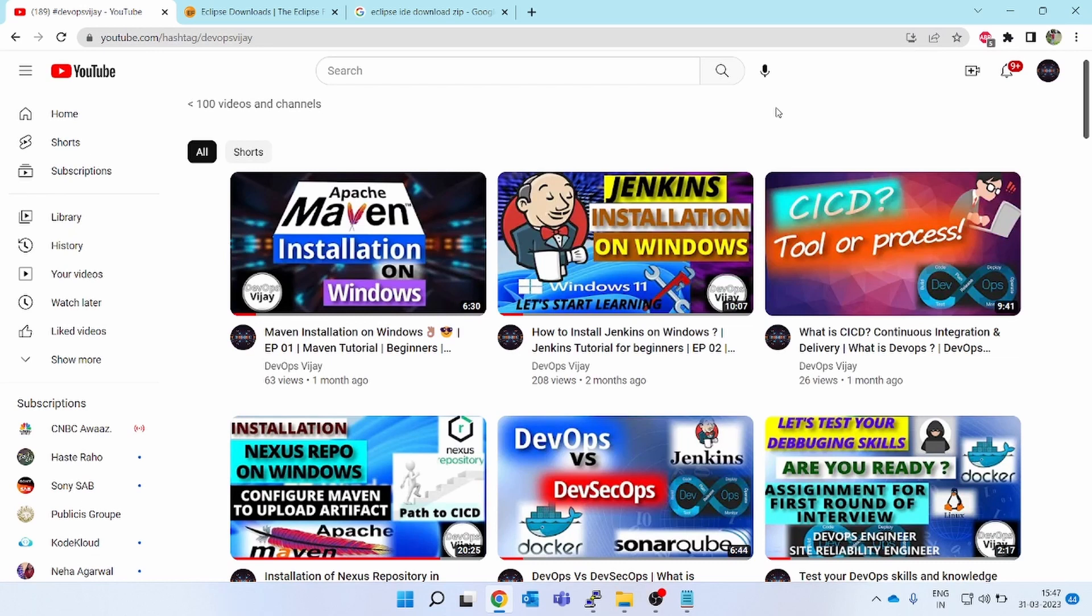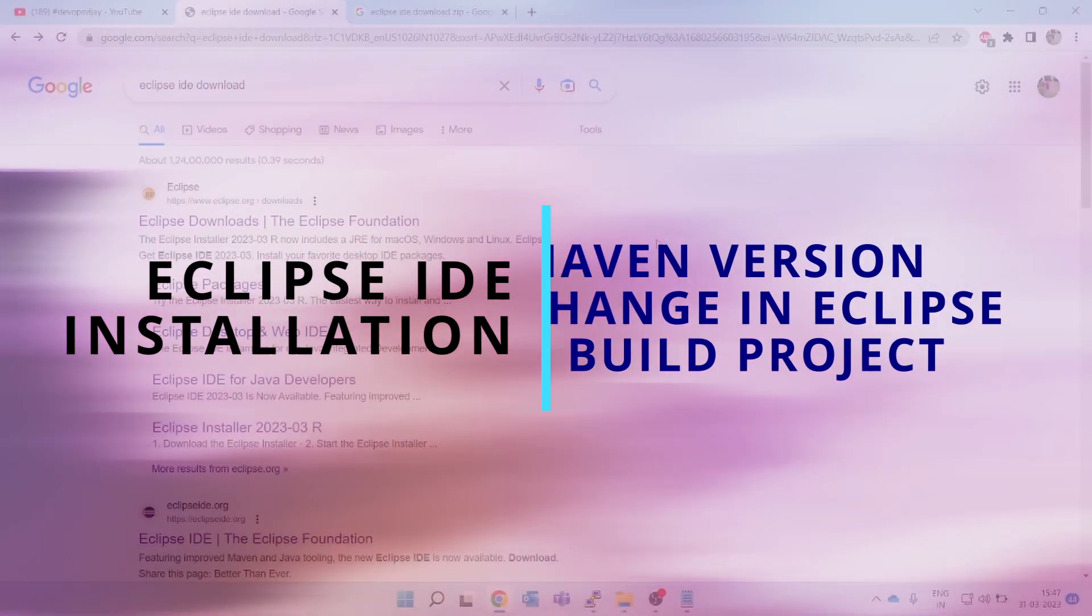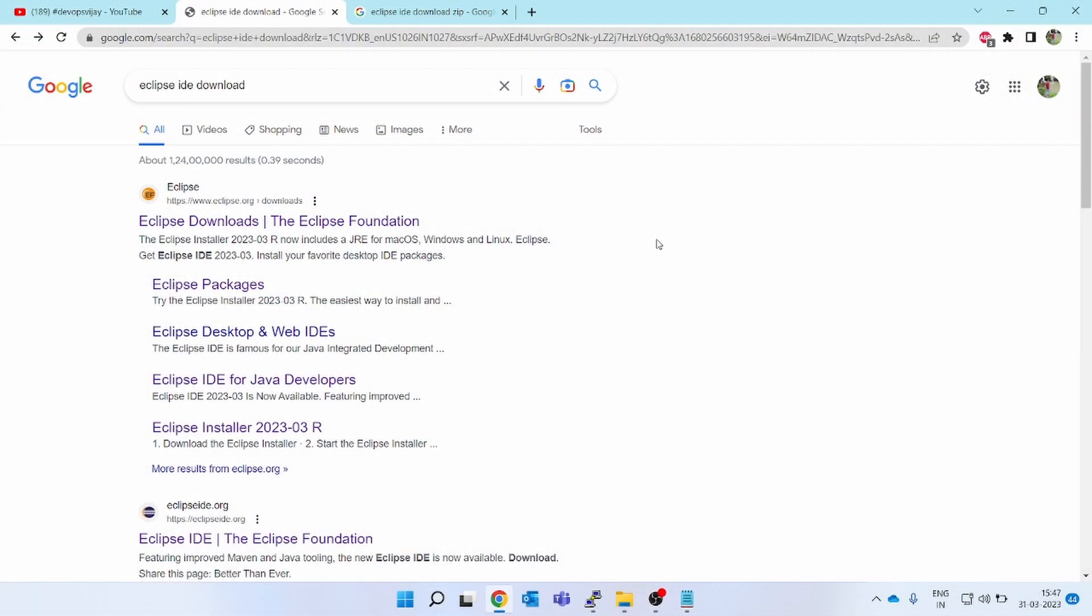Hello friends, welcome to the channel DevOpsVijay. Today we will be learning about how to download Eclipse IDE, install it in your Windows box, and we will try to switch the Maven version. Eclipse download is easy, but when you download the normal MSI or executable file, it will throw some error, so you have to download the zip file and then do the installation.